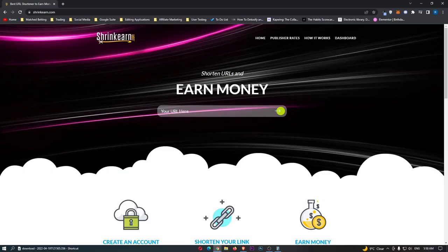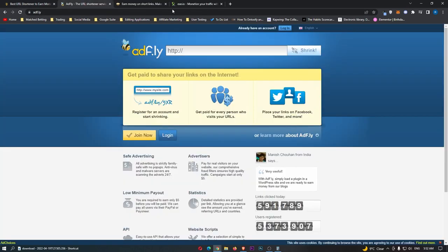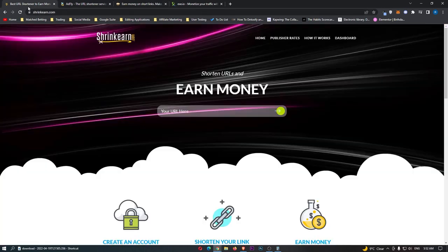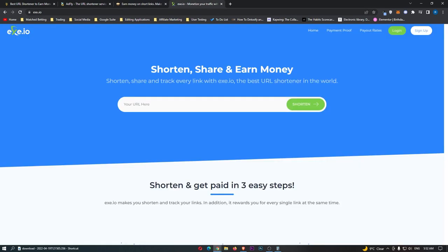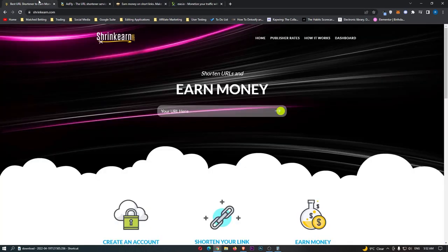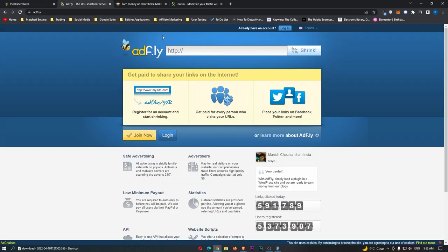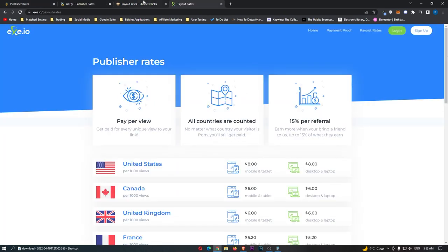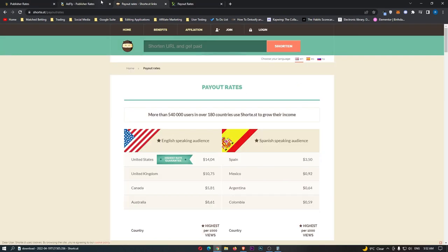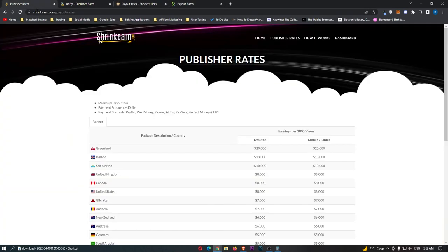There is a few URL shorteners that you can actually go ahead and make money with. Before we get into the tactics, how this works, and how you can make money, let's first discuss which one pays the most. As you can see, I have pulled a few up right here. We have websites such as ShrinkEarn, Adfly, Short.st, and exe.io. If we actually look at the payment rates for each of these websites, and I pull all of these up, we can see that each of these actually pays out different rates.